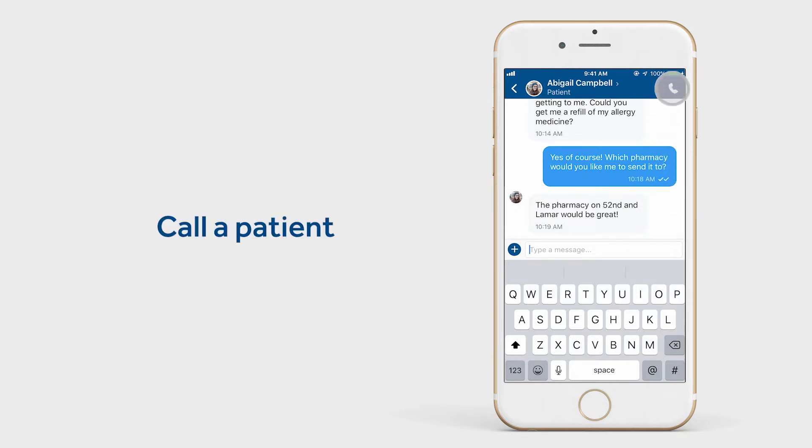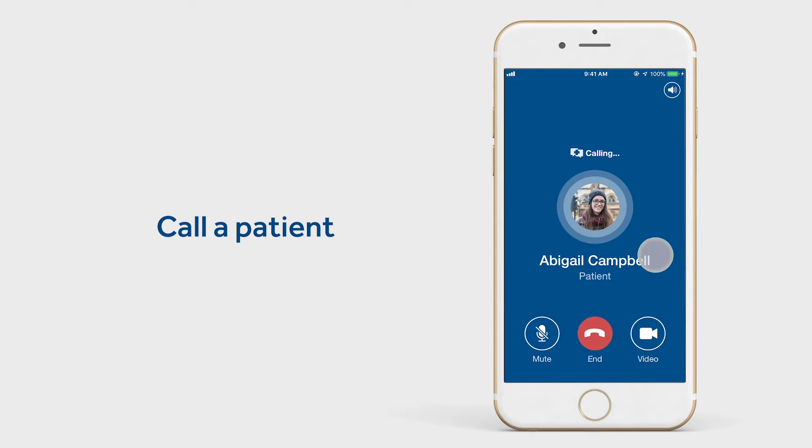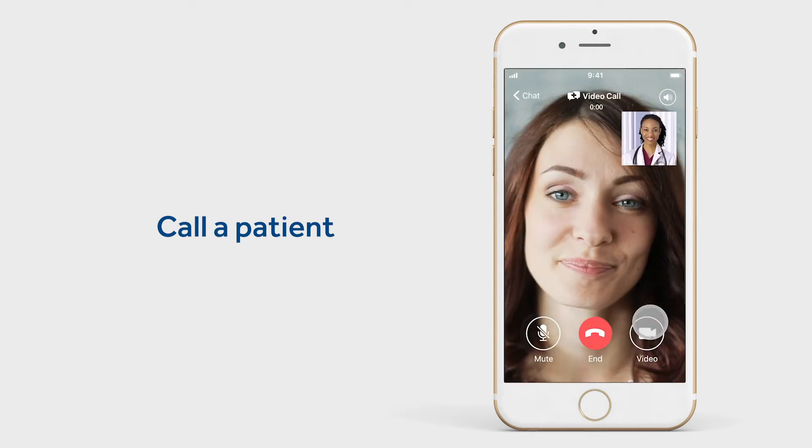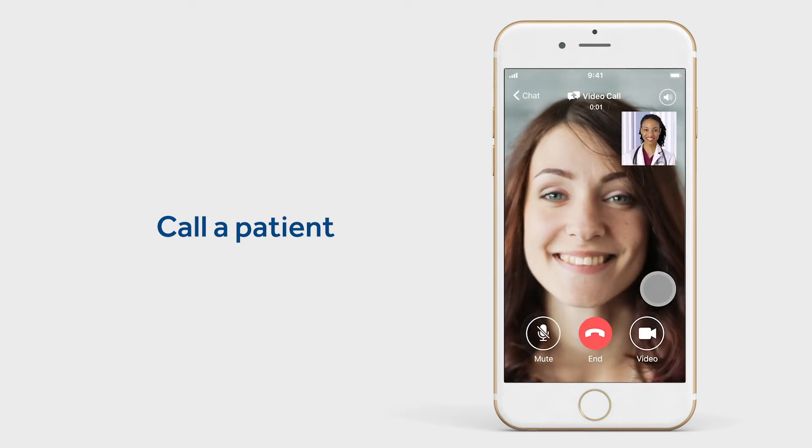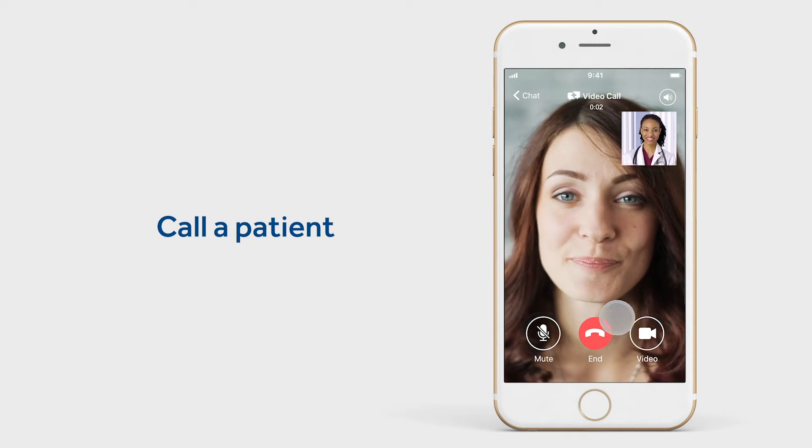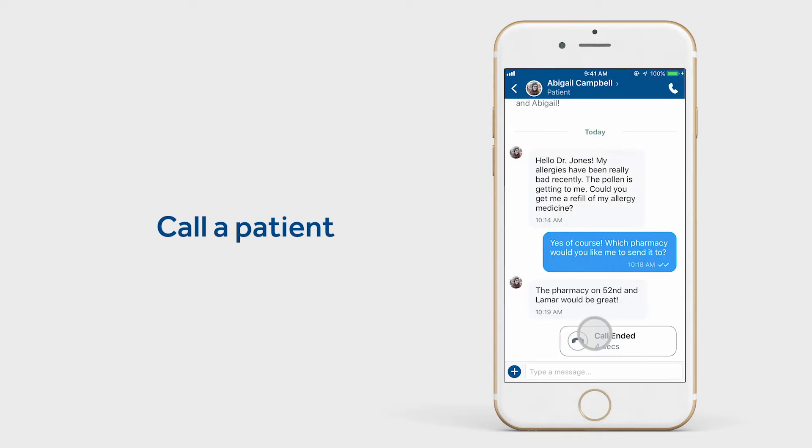You can conduct an audio or video call to make a better assessment. However, understand that only the provider can initiate an audio or video call, not the patient.